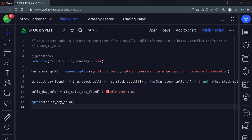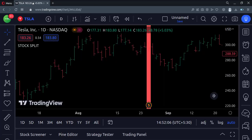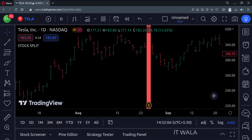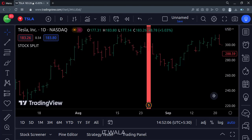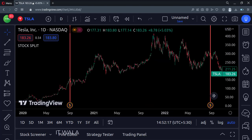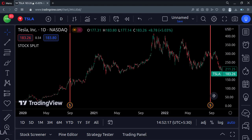Let's add this indicator to the chart. As you can see, we are on the Tesla stock chart. We can see that the candle where the stock was split is now colored red. The stock was also split in September 2020, so our indicator has marked that candle as well.